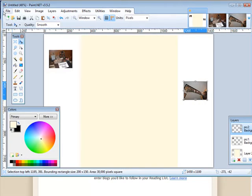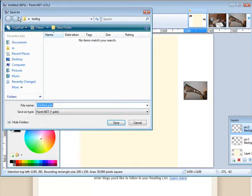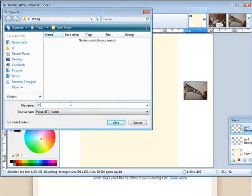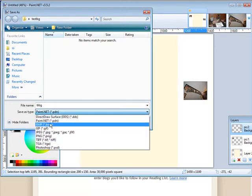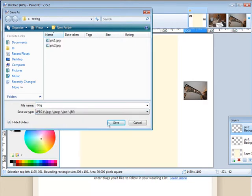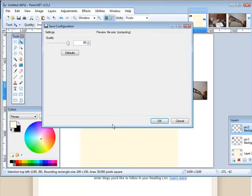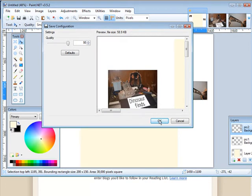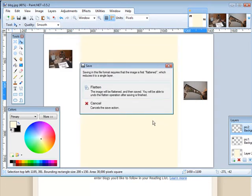So what we're going to do now is save this image which is our background. Click Save here and then what we want to do is save it with whatever name you want, blog background, doesn't matter. Save it as a JPEG, click OK and flatten.